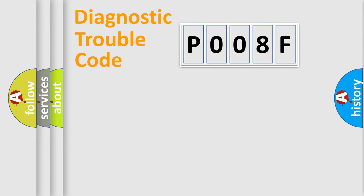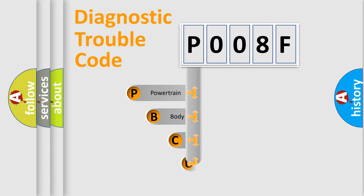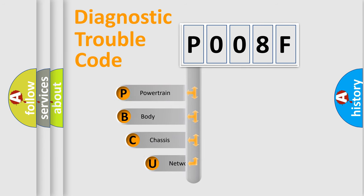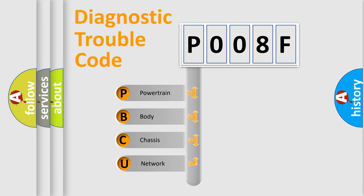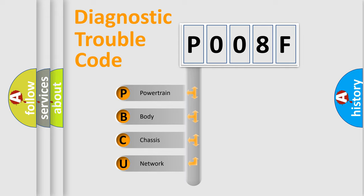First, let's look at the history of diagnostic fault code composition according to the OBD2 protocol, which is unified for all automakers since 2000. We divide the electric system of automobiles into four basic units.